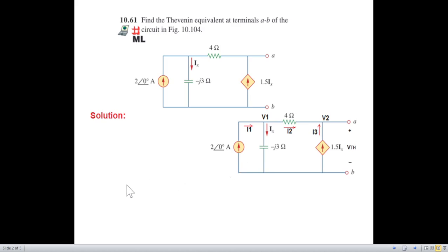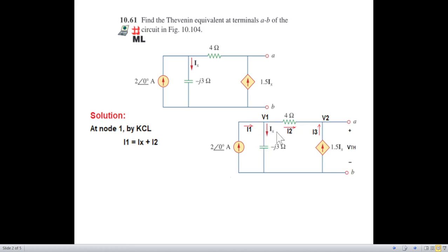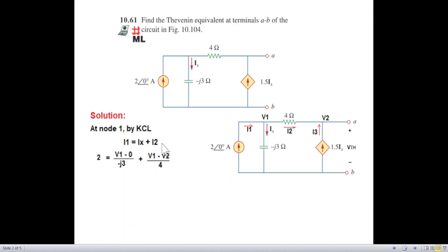Now let's write the KCL at node 1. Here this current is entering I1, Ix leaving, and I2 leaving. So I1 equals Ix plus I2. Now we'll write them in terms of voltage. This is already in current form, so we'll just write 2 — there is no need to write angle 0 when the angle is 0; you just write the magnitude.